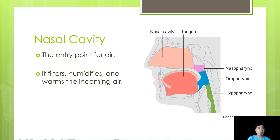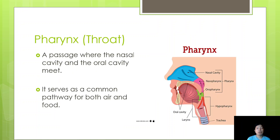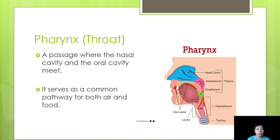The pharynx, also known as your throat, can be considered part of both the respiratory system and the digestive system. It serves as a passage for both the nasal cavity and the oral cavity. The back of the mouth area is called the oropharynx, and the upper part is the nasopharynx. Both food and air pass through the pharynx because it serves as a common pathway. The nasopharynx is directly connected to the nasal cavity, while the oropharynx is directly connected to the oral cavity.